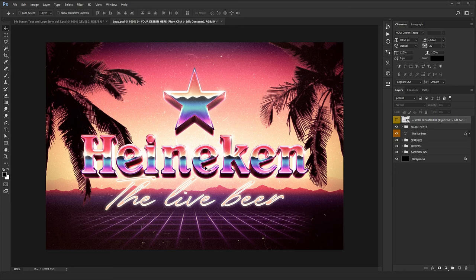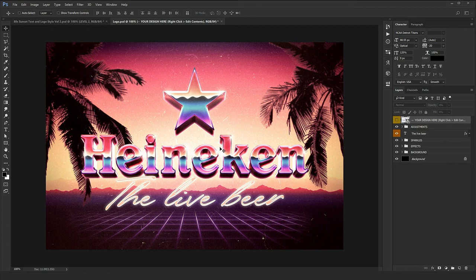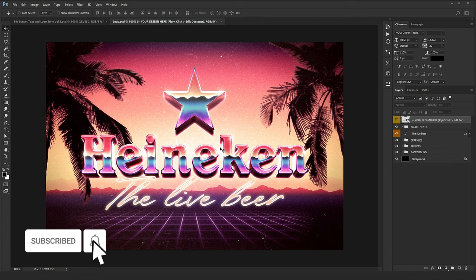I'm sure you enjoyed this video. If you want to download this text effect, refer to hyperpix.net and join the VIP membership. You'll get access to our whole collection — 80s, cinematic, game, cartoon, watercolor, and all our different products. You'll also get future updates and surprises every week. Don't forget to like this video, subscribe, and share with your friends. Bye, see you in the next video!